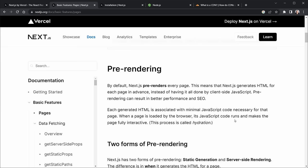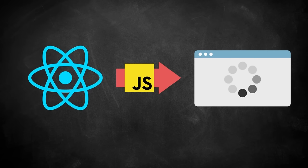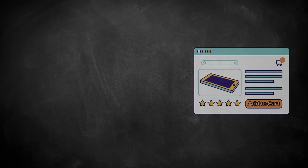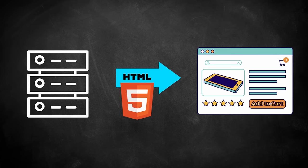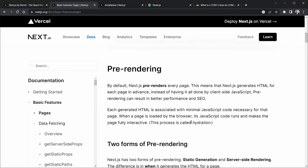By default, Next.js pre-renders every page, meaning Next.js generates HTML for each page in advance instead of having it all done by client-side JavaScript. React sends down a bundle of JavaScript and everything is rendered in the browser on the client side. But pre-rendering does this on the server, resulting in better performance and better search engine optimization. Each generated HTML is associated with minimal JavaScript code — only what is necessary for the page. When the page is loaded by the browser, the JavaScript code runs and makes the page interactive, and that process is called hydration.